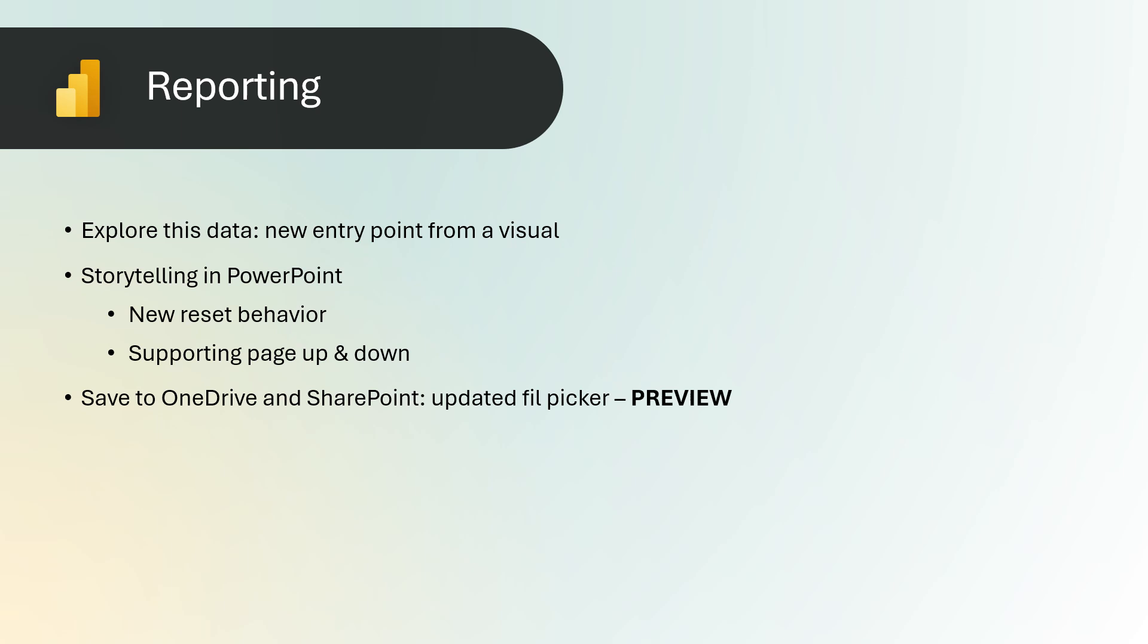Based on your feedback regarding the existing file picker, we have made substantial enhancements in this update to ensure that the Power BI file picker is more closely aligned with the Office experiences you are accustomed to.